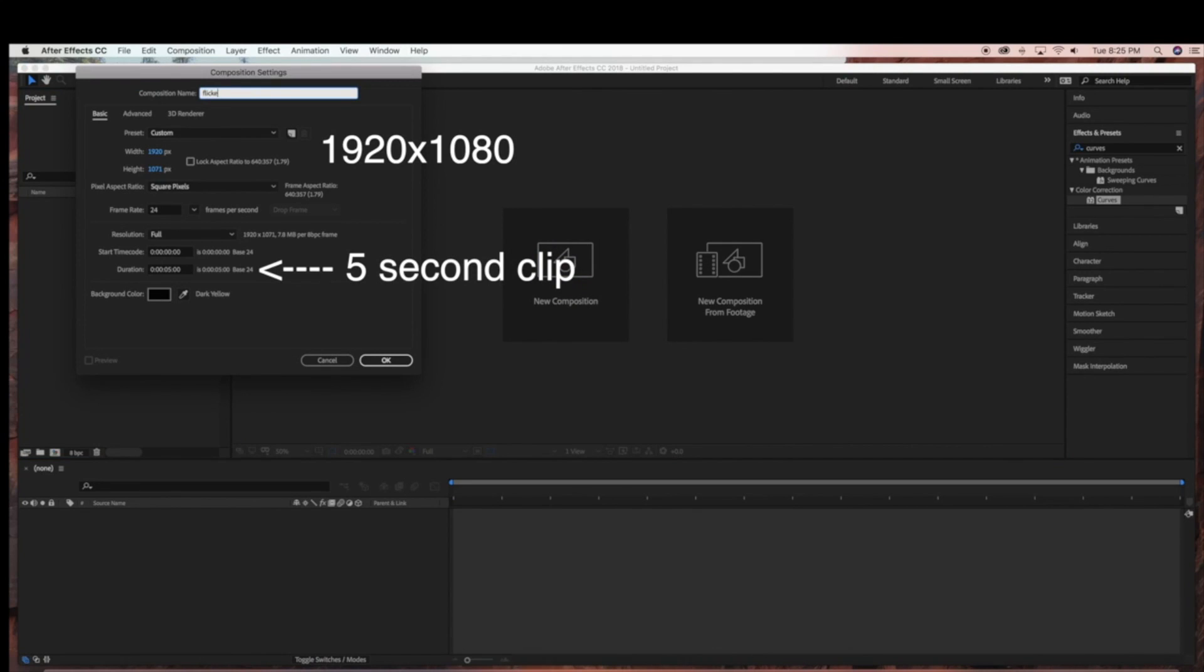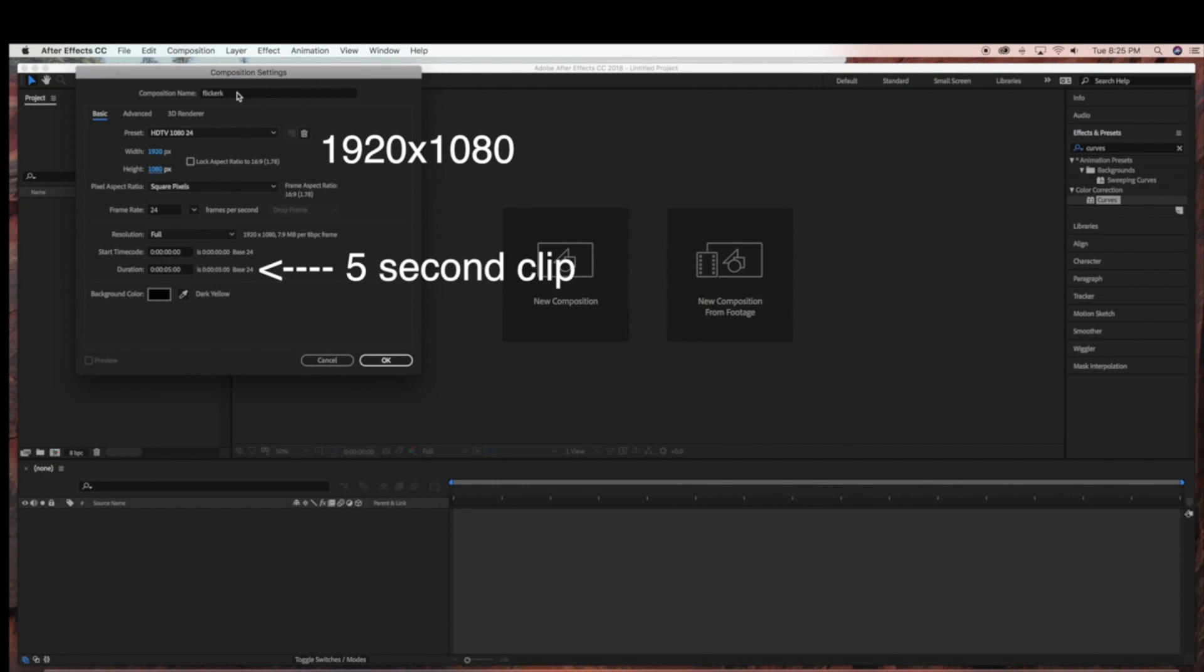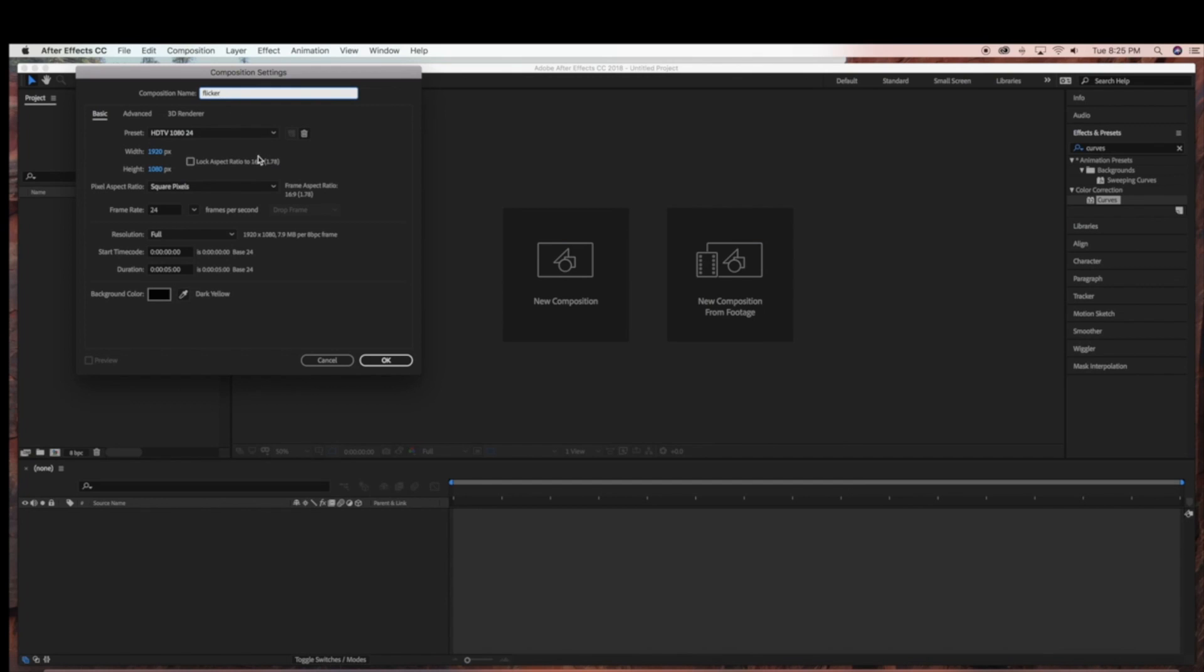So I'm just going to start by creating a new composition, and it's going to be 1920x1080. And we'll leave it at a 5 second duration.